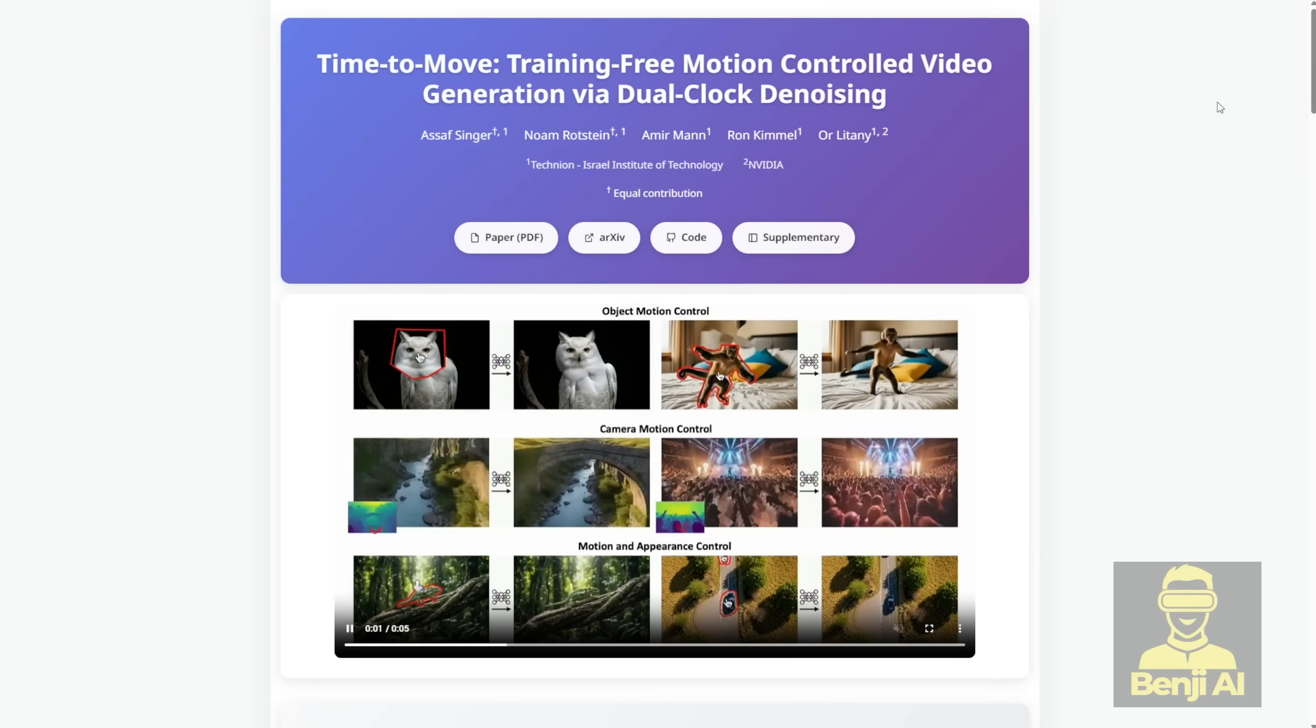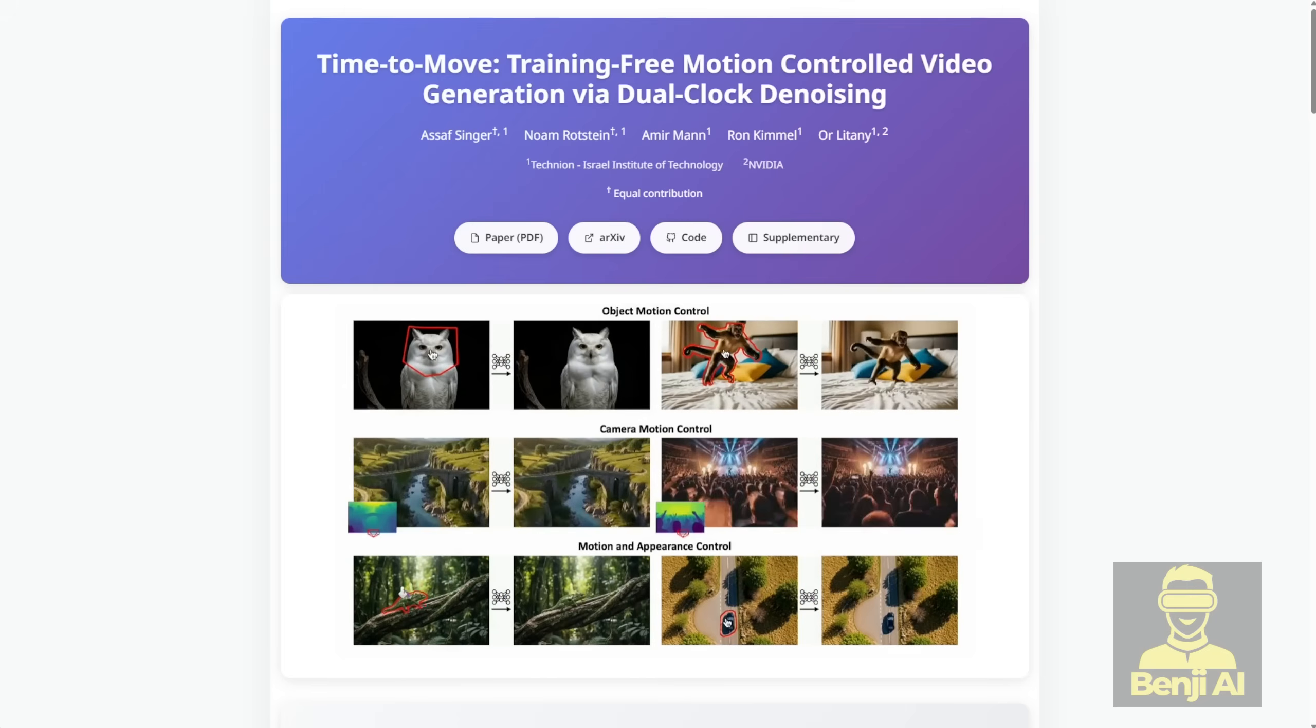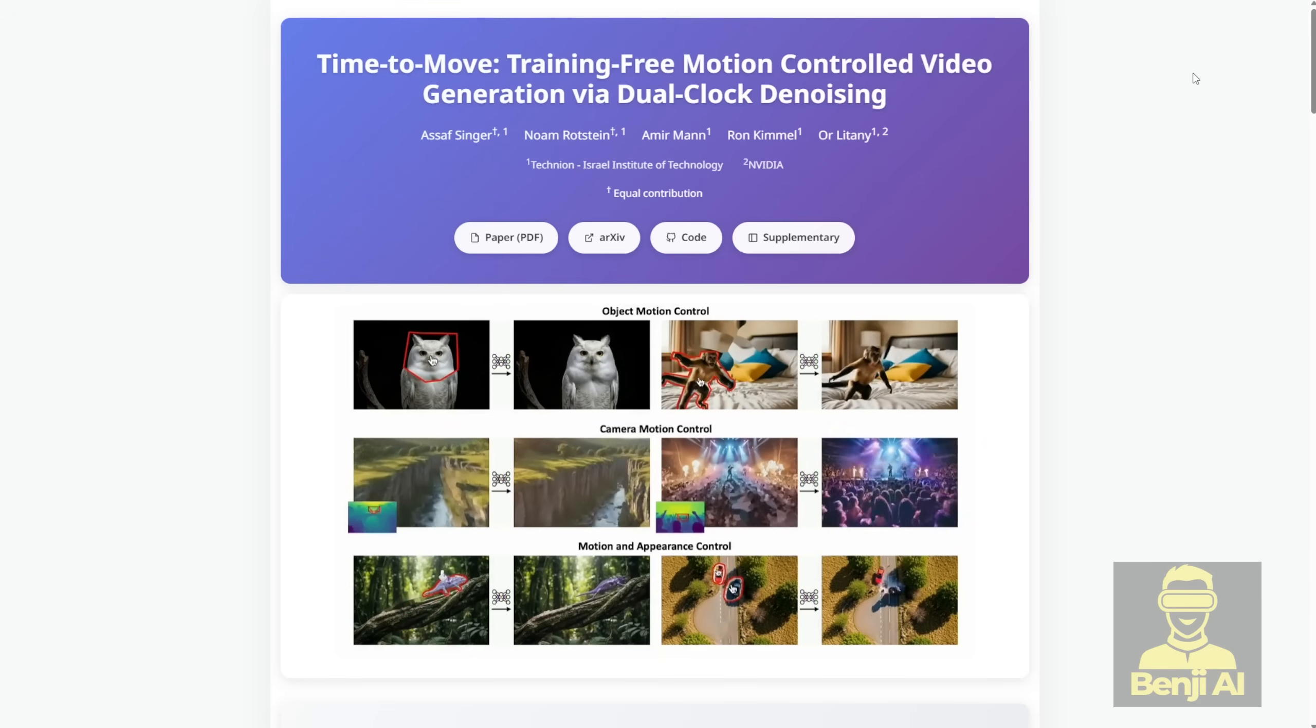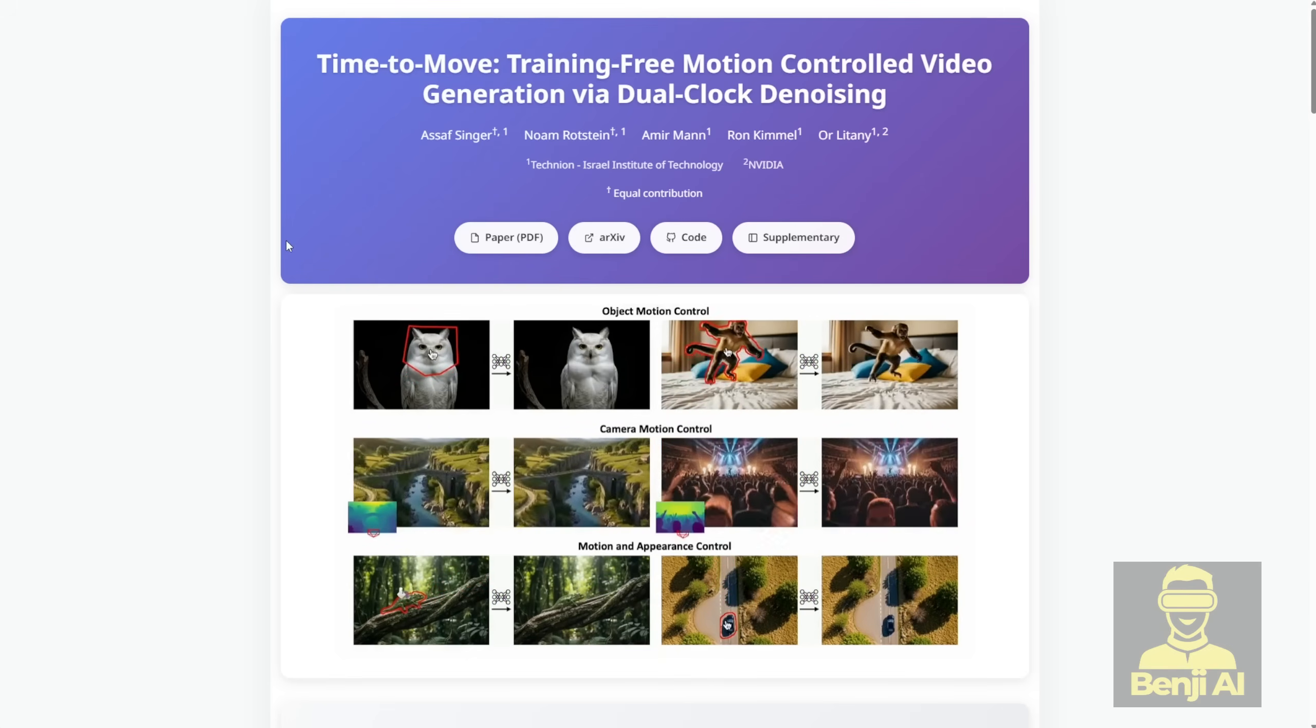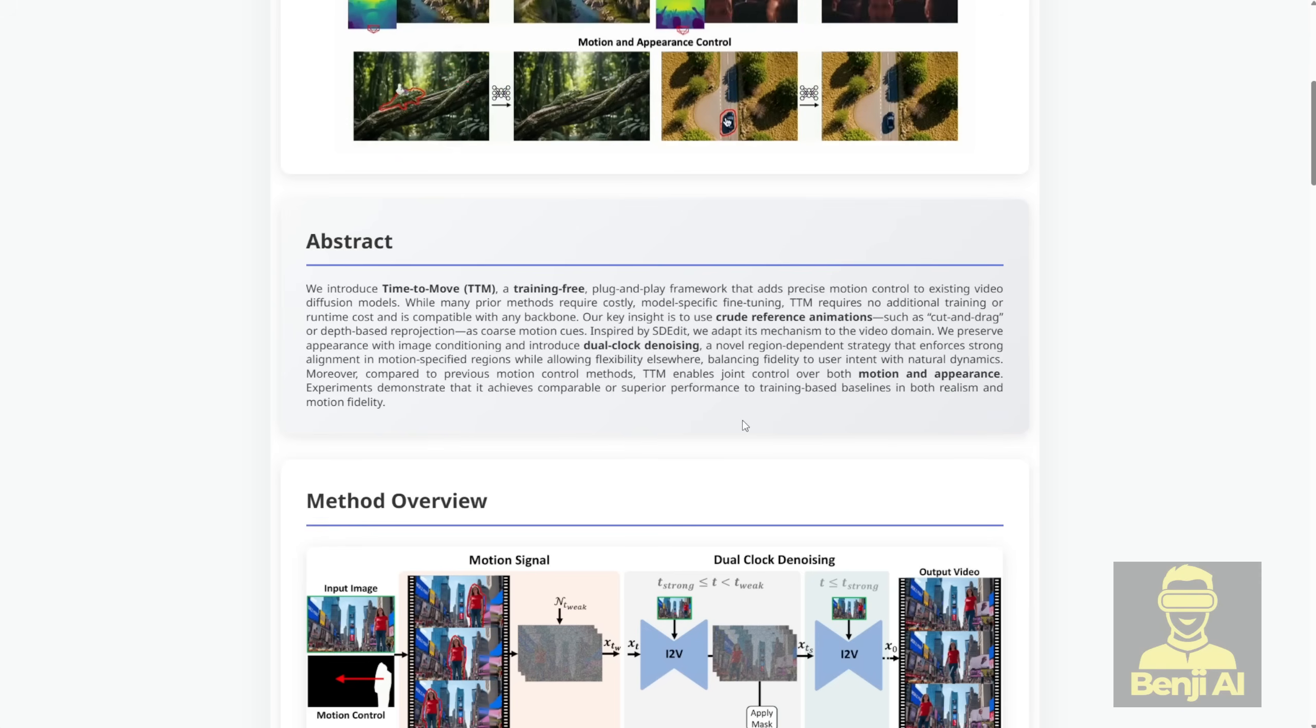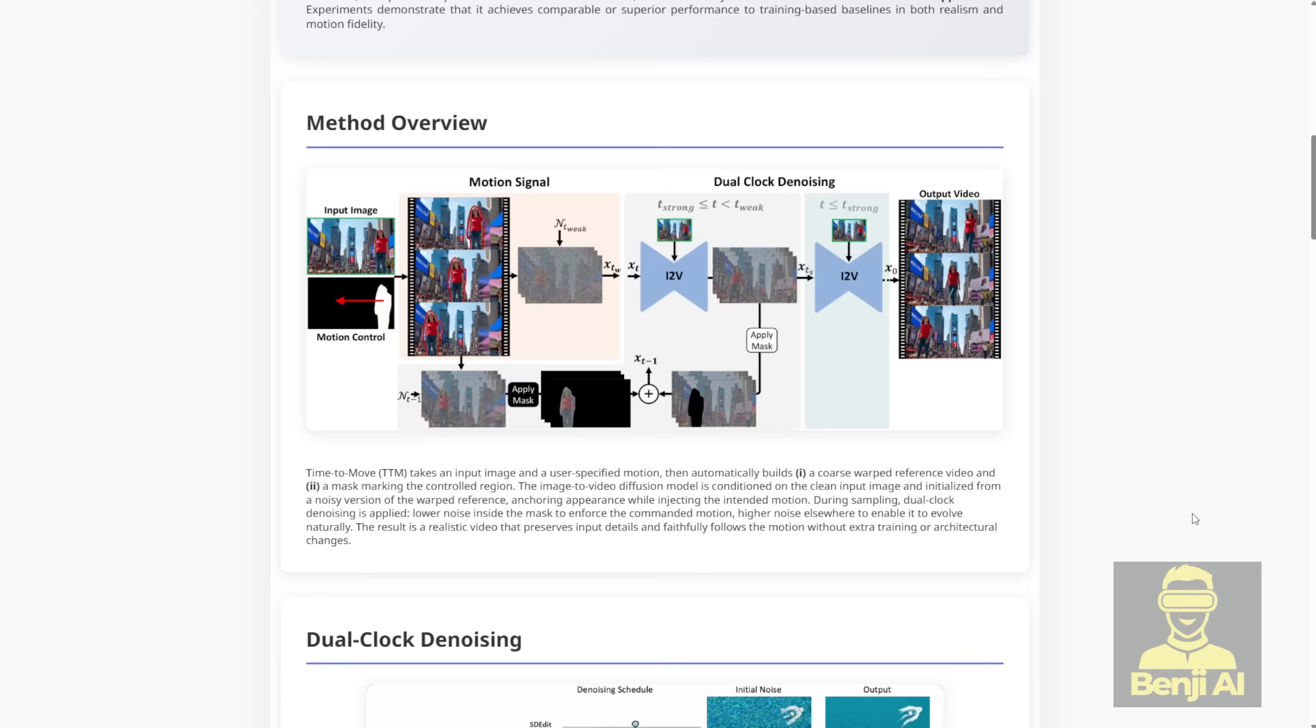It's called Time to Move, or TTM for short. And the coolest part? It's totally training-free. Zero fine-tuning, zero extra time, just plug it in and go. Basically, you give it a starting image plus a super rough motion guide, like literally dragging the object around in a video editor or using a quick depth map trick, and TTM uses this clever thing called dual-clock denoising to make the video follow your motion instructions perfectly in the spots you care about, while letting everything else move naturally and look realistic.